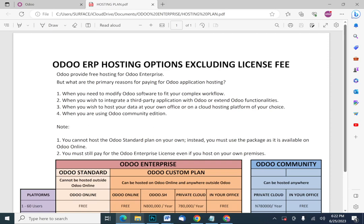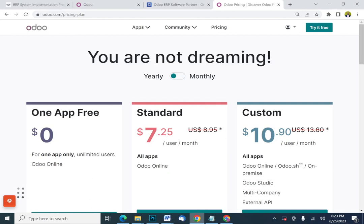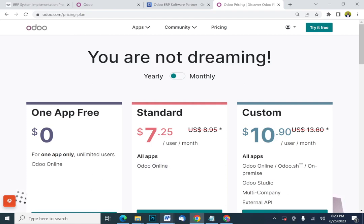Also, when you are using Odoo Community — there are two editions of Odoo: Odoo Enterprise and Odoo Community — Odoo Community requires hosting. Note that you cannot host the Odoo standard plan outside of Odoo Online. If you're going for a standard plan, you have to stick to Odoo Online hosting. The only option available for you is Odoo Online. So if you are planning to host Odoo on-premise in your office, the standard plan is not for you — it is only for people using Odoo Online.